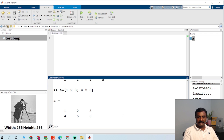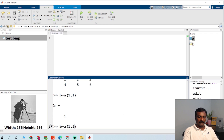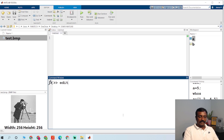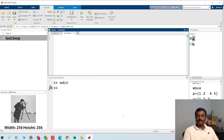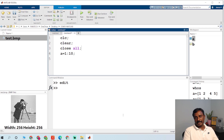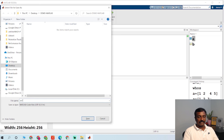If you want to index a value from a matrix, for example B equal to A(1,1), it will get the value of the first element. If you want to write a program in the editor, just type 'edit' to open it. Use CLC to clear the command window, 'clear' to clear the workspace, and 'close all' to close all figures from a previous program.